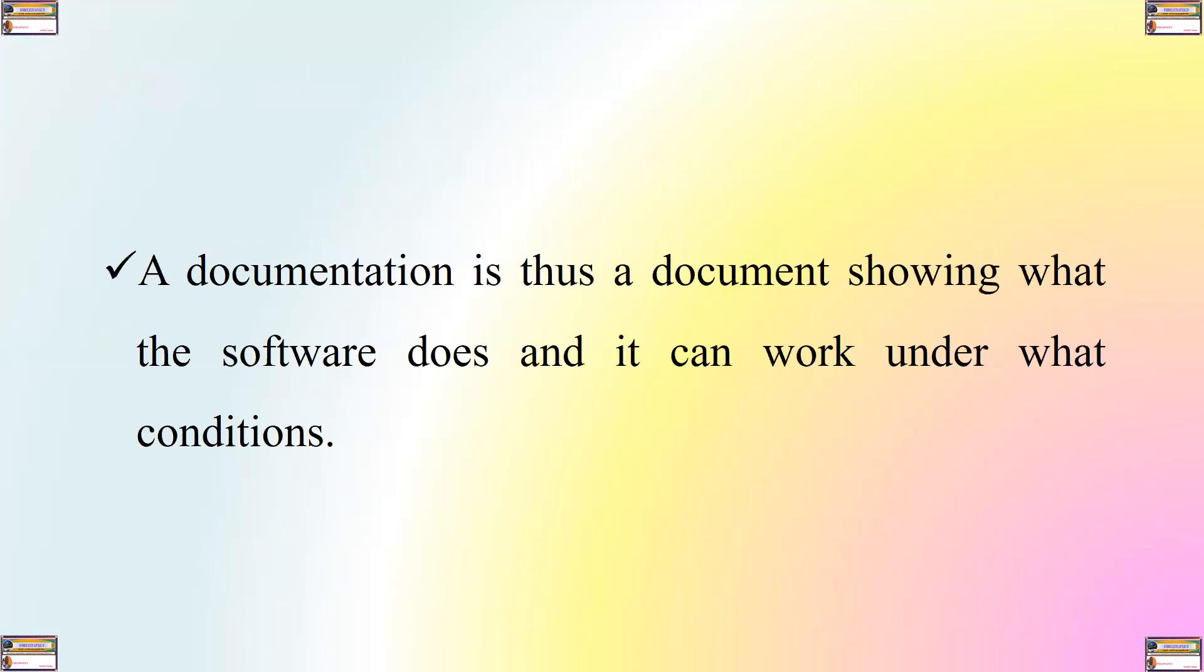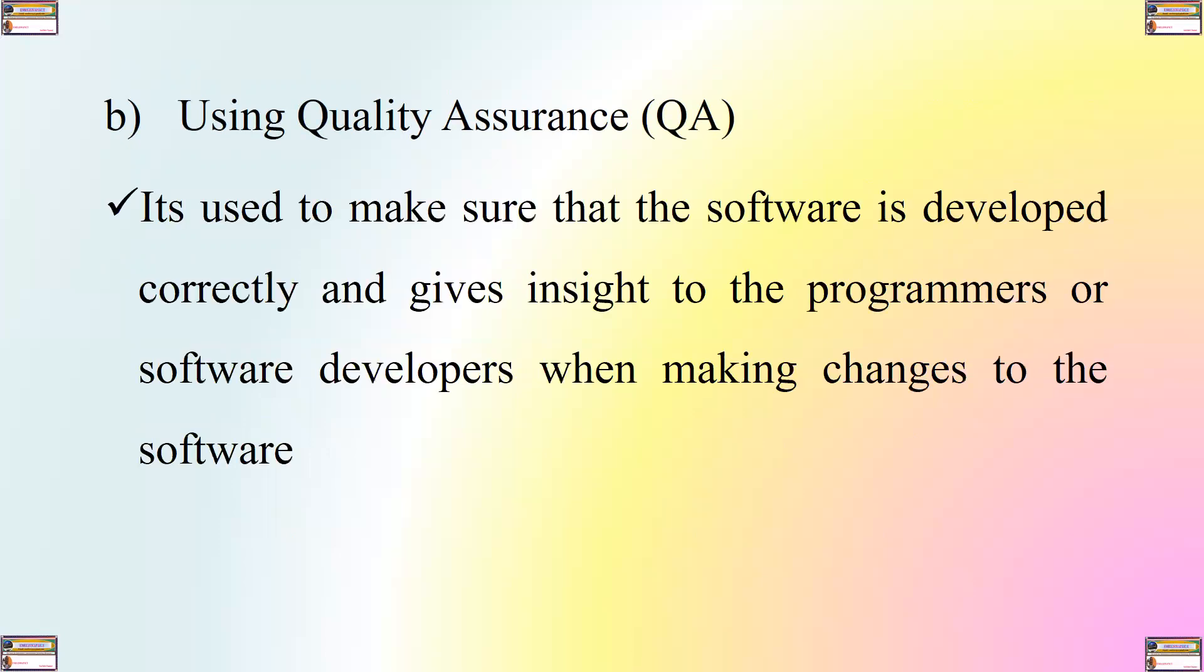And documentation is therefore a document showing what the software does and how it can work under what conditions. What about using quality assurance or QA? QA is used to make sure that the software is developed correctly and it gives insight to the programmers or software developers when making changes to the software.